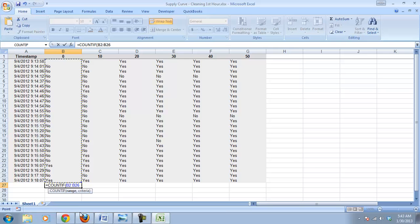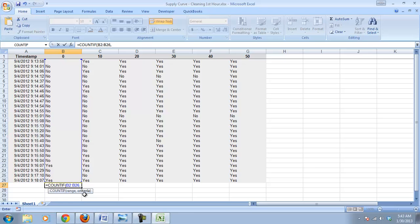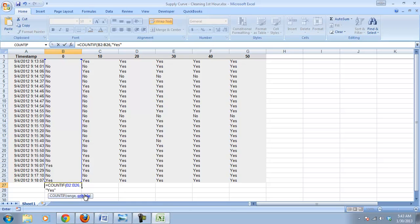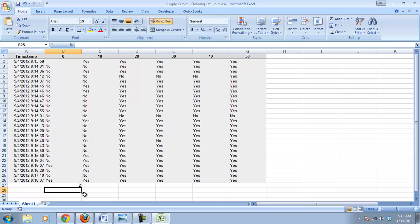Then we put a comma, and it's going to ask for the criteria, and we're looking for if it says the word yes. And we have to put the word yes in quotation marks, so it'll count how many times it sees the word yes. Close my parenthesis, I hit enter, and lo and behold, it's two times.